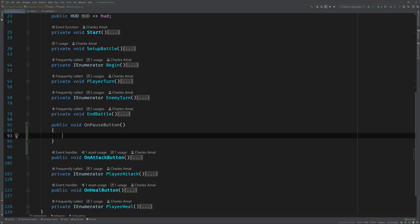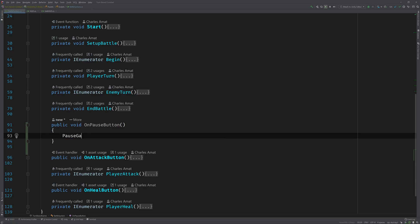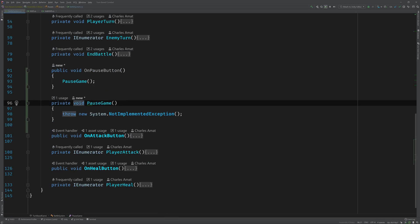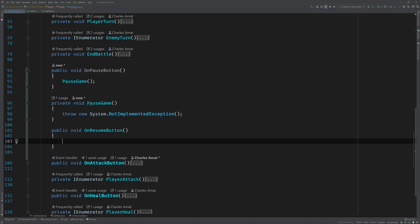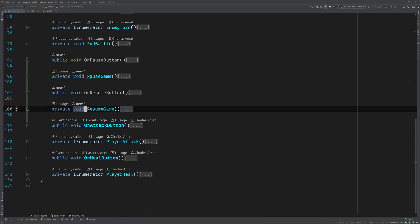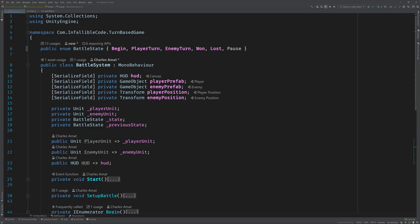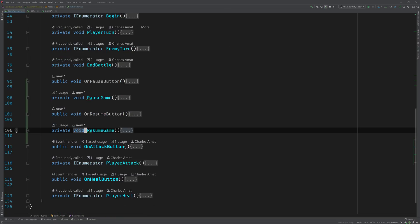Of course I would call the pause game function, which we'll create, and then I'd have an on resume button as well which is going to resume the game. Scrolling up to the states again, really the only time I want to allow the player to pause is when the battle is actually occurring, during the player turn and the enemy turn. When the game is beginning or if it's won or lost, there's really nothing to pause.